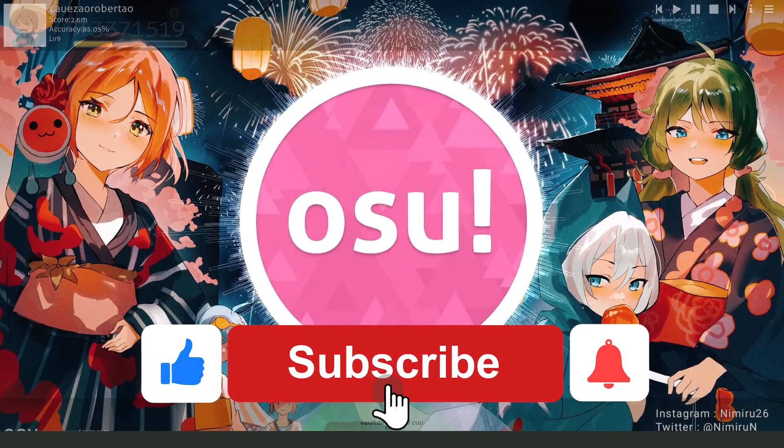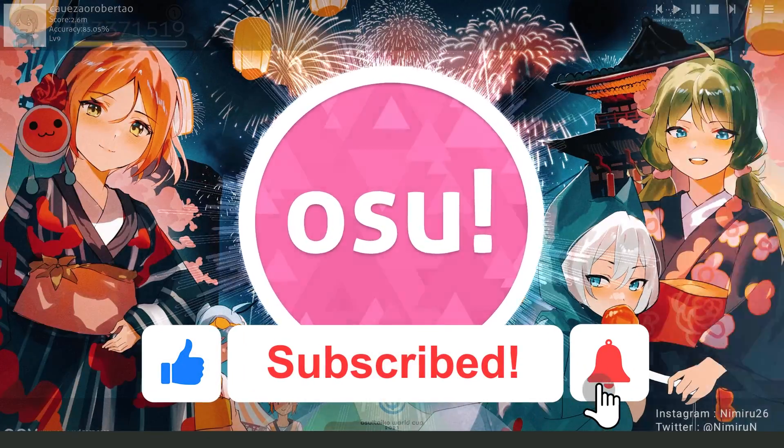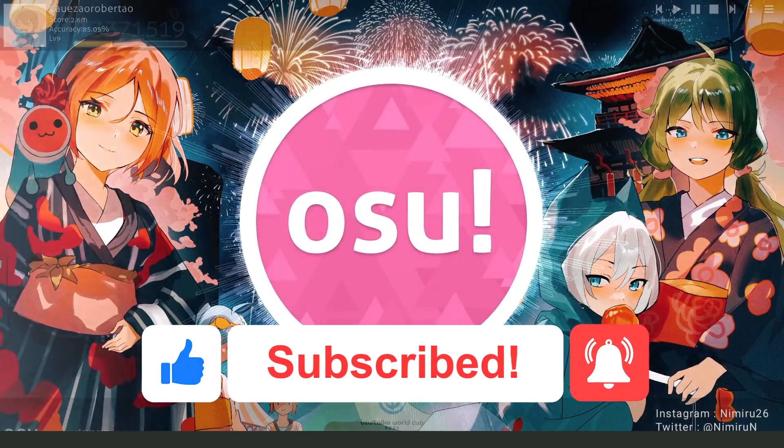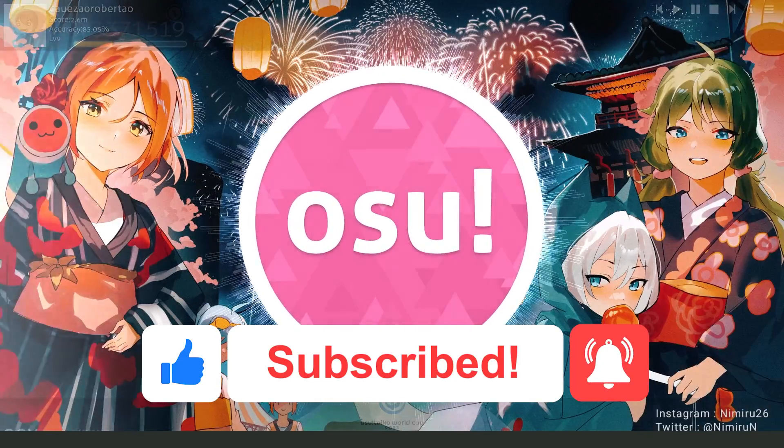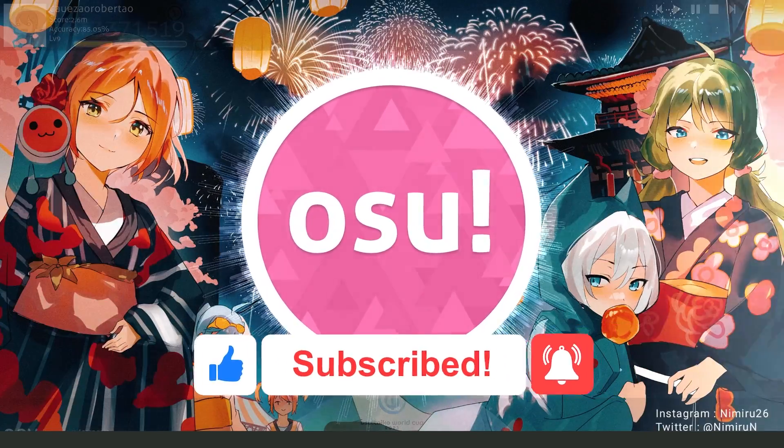If this video helped you in any way, hit the like button and subscribe to our channel to receive more tips. Thank you.